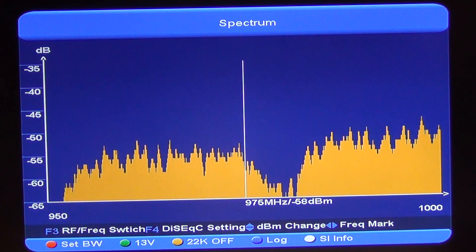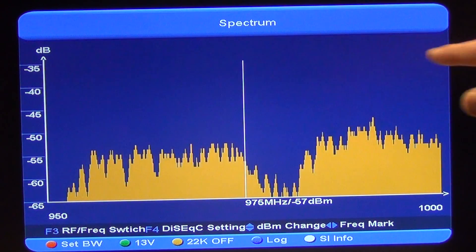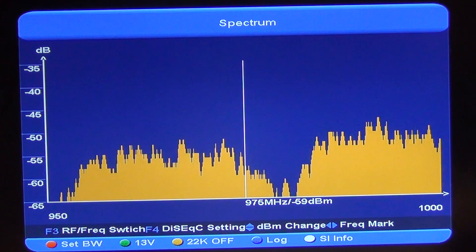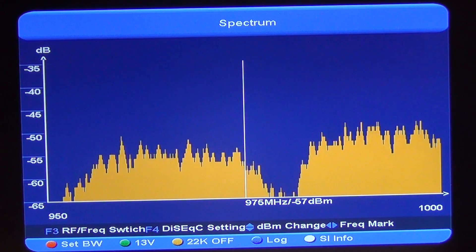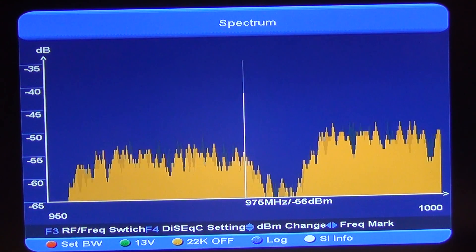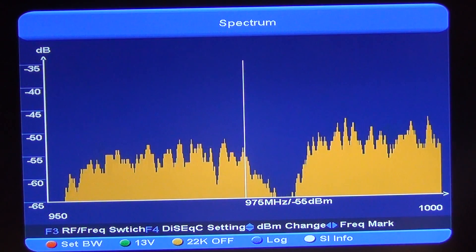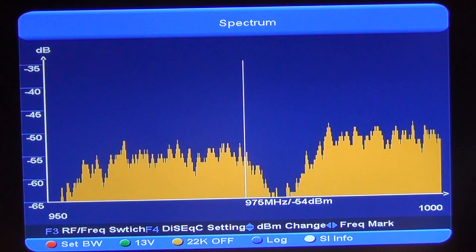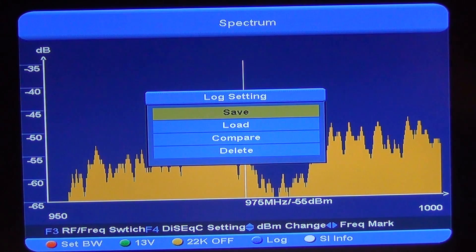We can see here that we have a particular analysis coming on the screen. We have the dB level on the left-hand side, and along the bottom we have the frequency. We can hit the blue button here, and it will give us options about saving our log settings, comparing them, or loading them against the previous one.